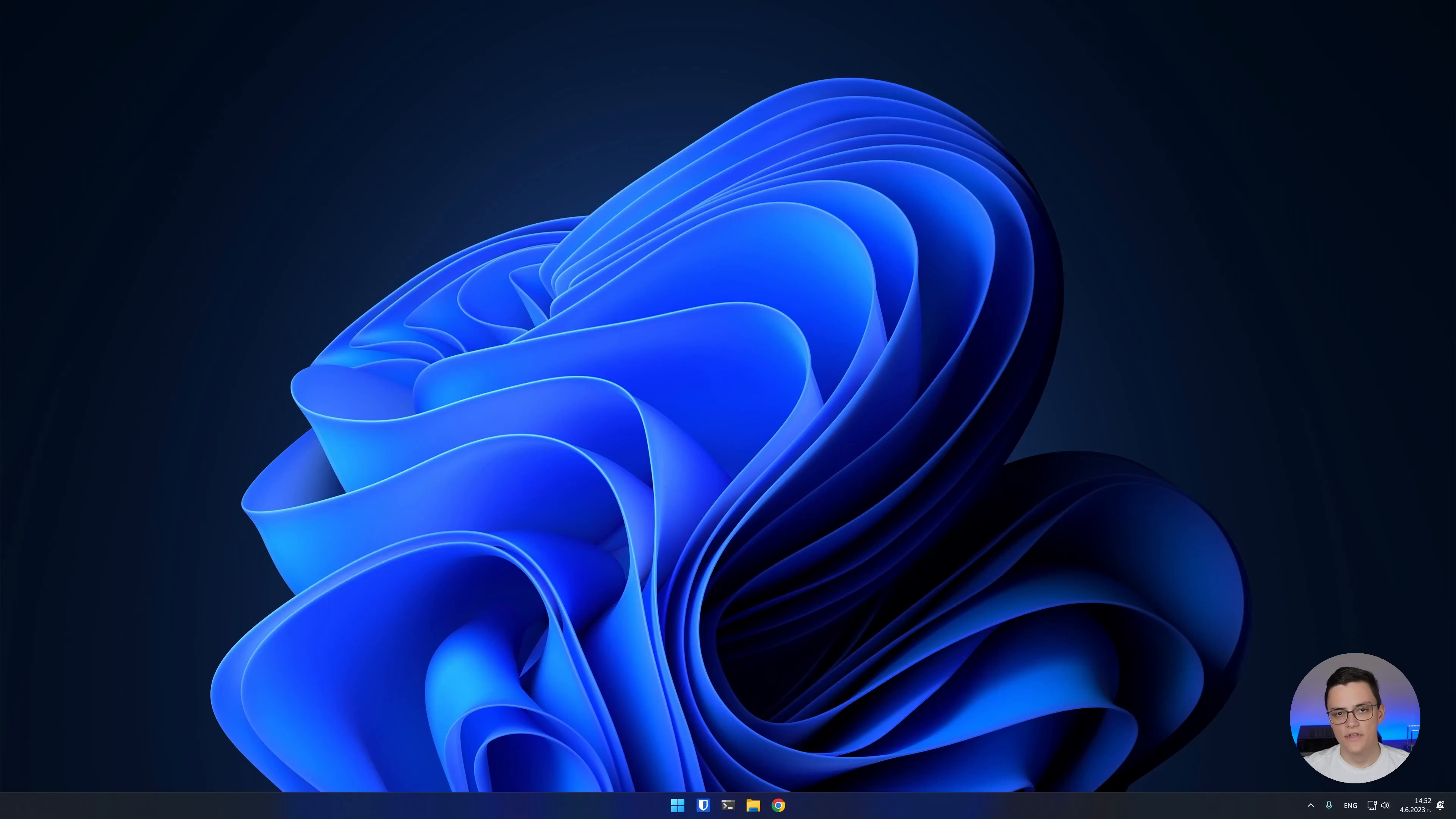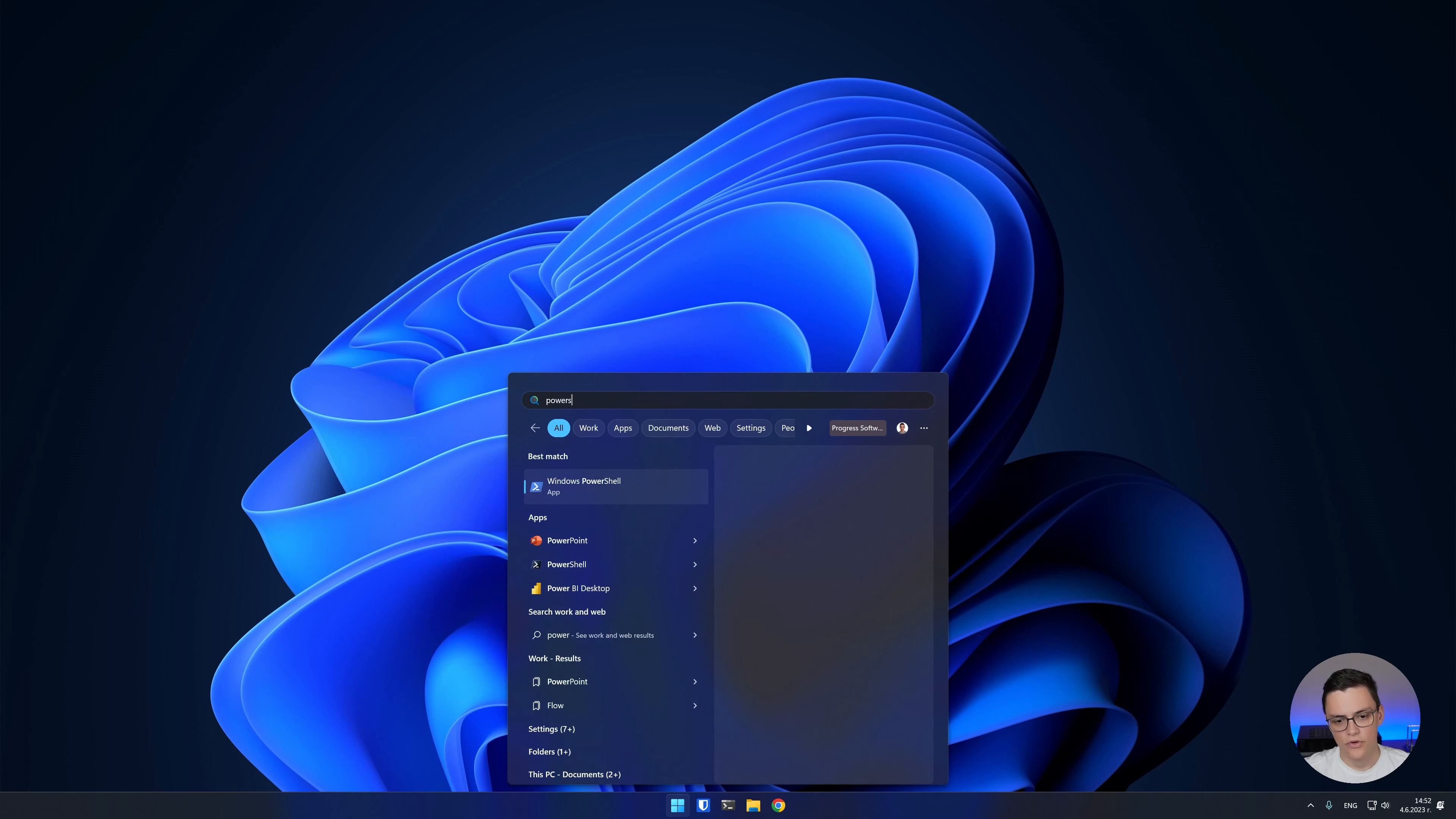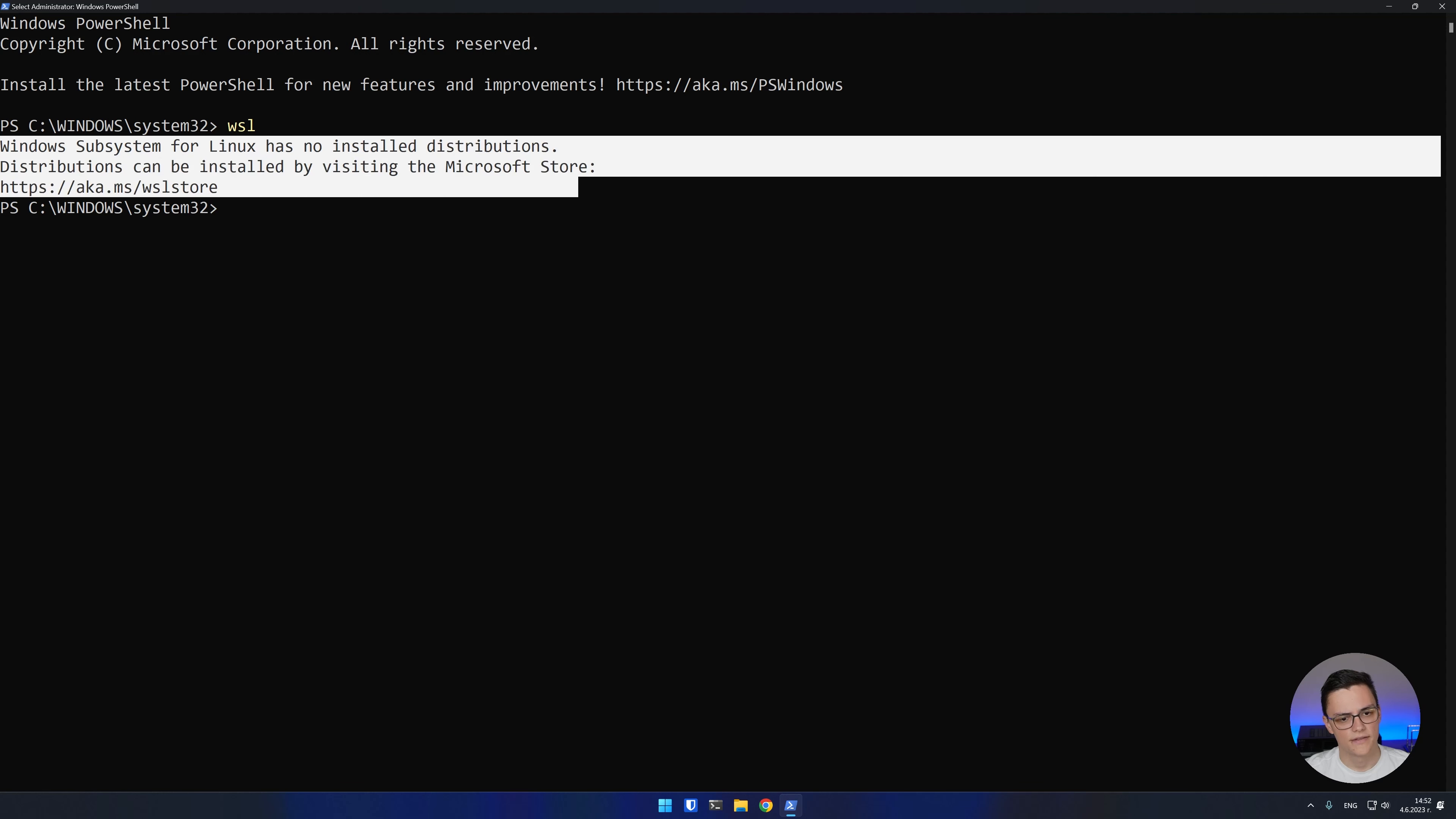To use WSL, you must be running Windows 10 2004 or higher, or Windows 11. In this demo I'll be using Windows 11. We'll do everything in an elevated Windows PowerShell. We must first check if we have WSL installed. To do that, run wsl. If it's installed, you'll see the following text.